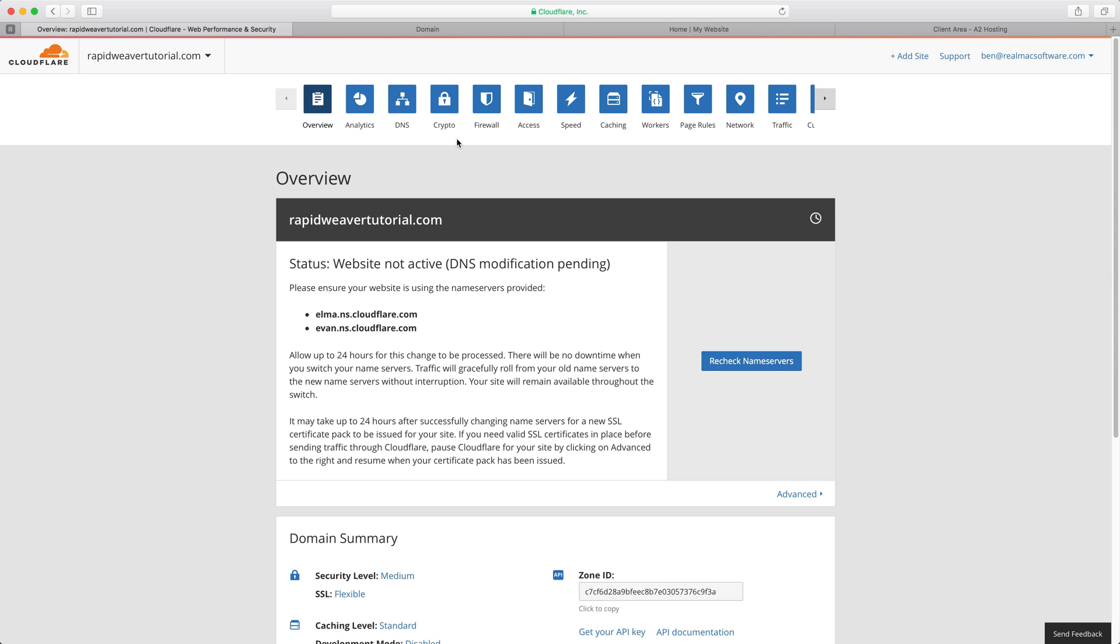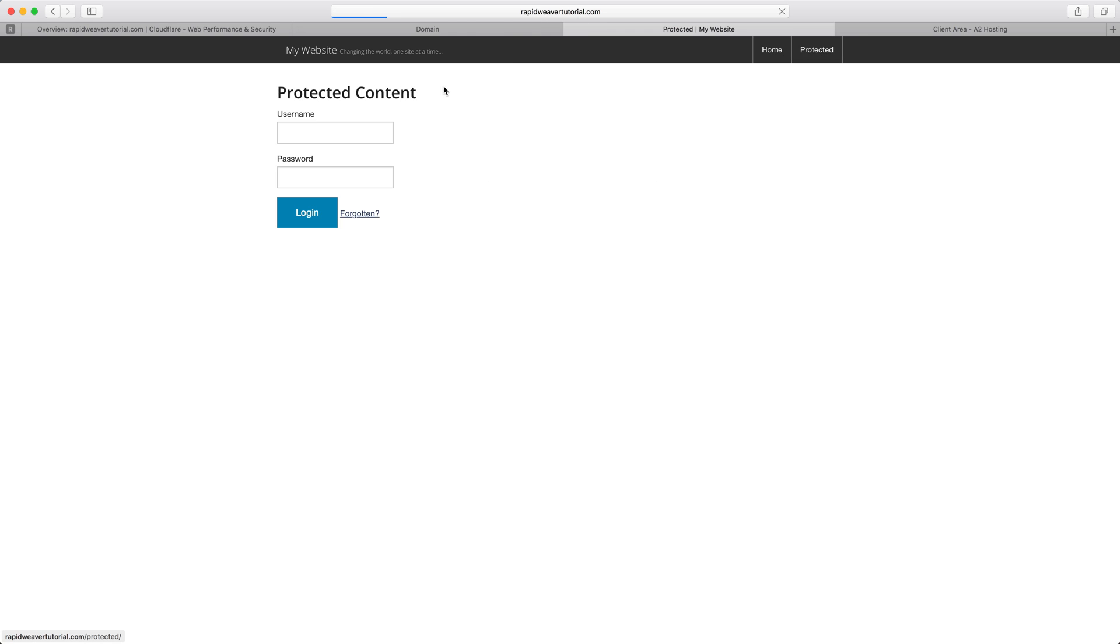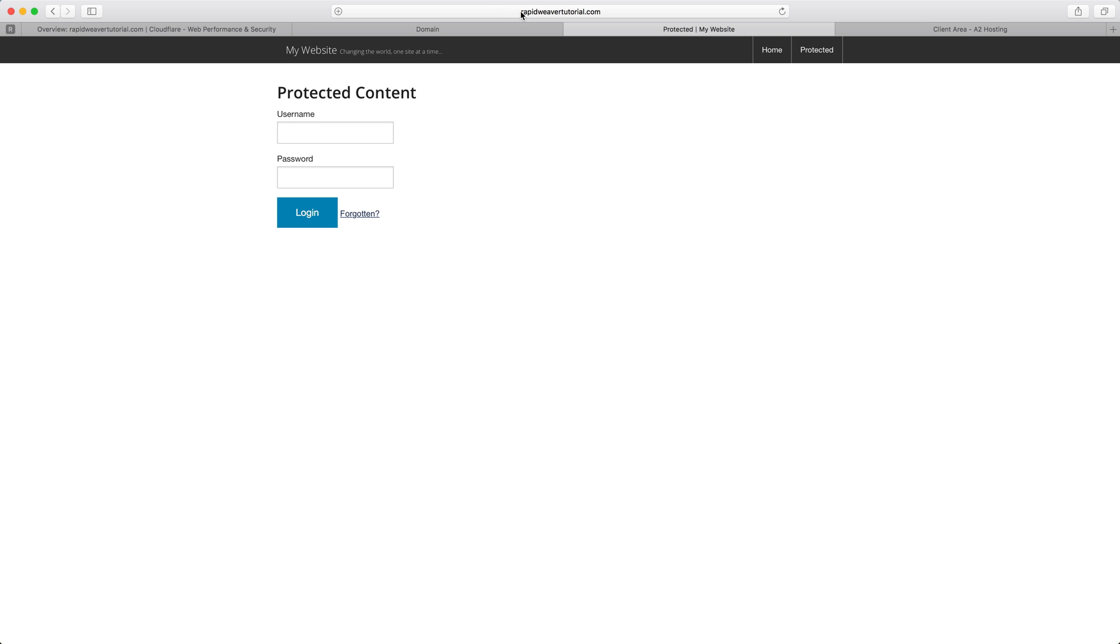Whilst we're waiting for that to happen let me show you the existing RapidWeaverTutorial.com website which you can see I've got open here. So RapidWeaverTutorial.com, I've got a home page and I've got a protected page with a login form. Now in Safari you won't see any difference here. This is being served over HTTP, there's no HTTPS being installed and you don't get any sort of a warning or error messages.